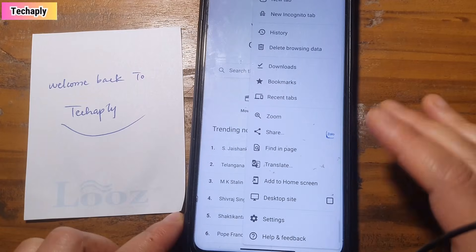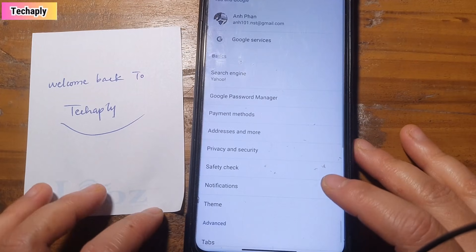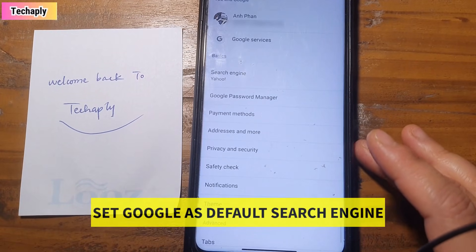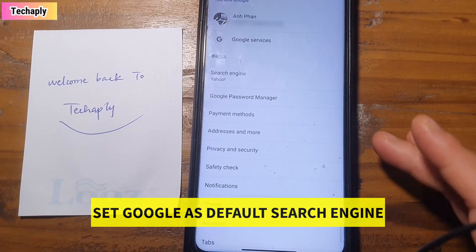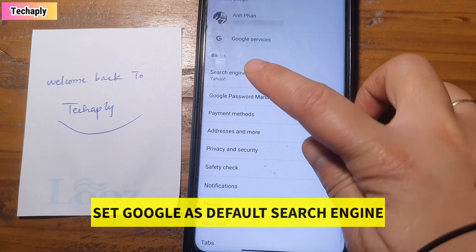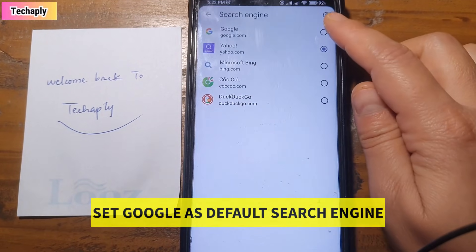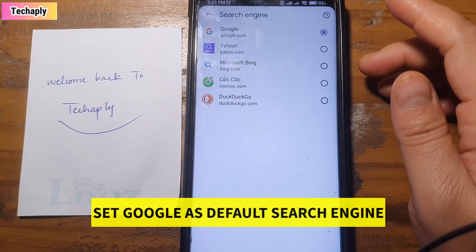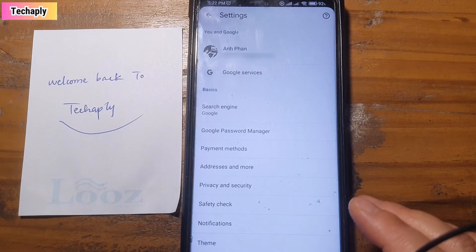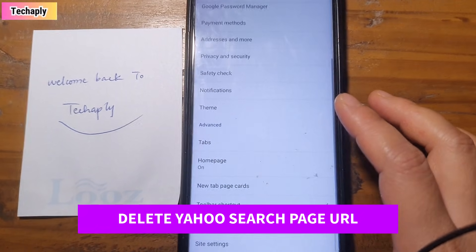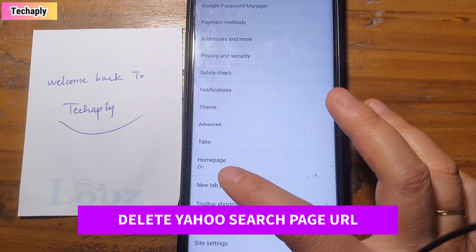Now here there are two settings that you have to change. The first one is Search Engine - choose Google as a default search engine. The second one is you scroll down and go into Home Page setting.